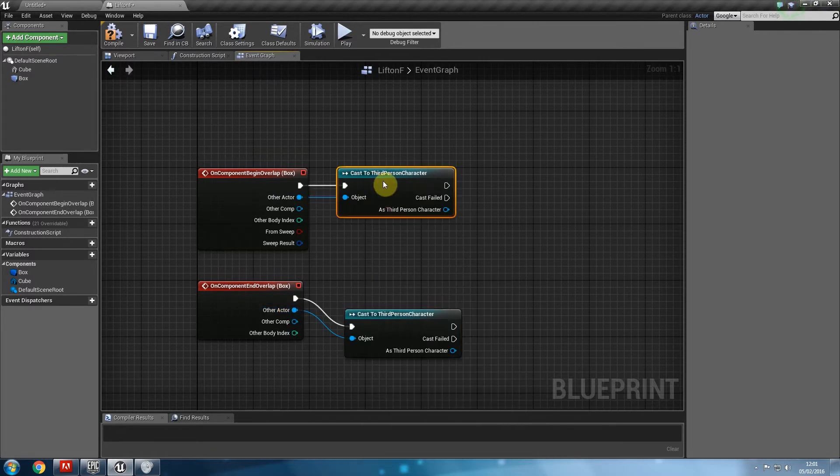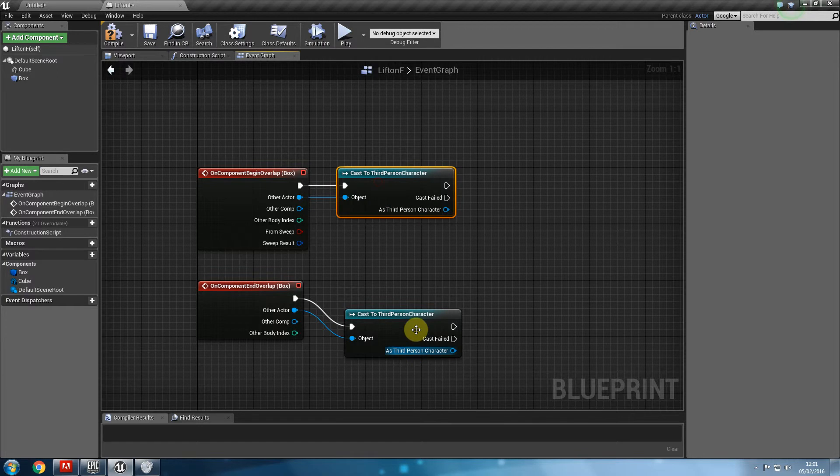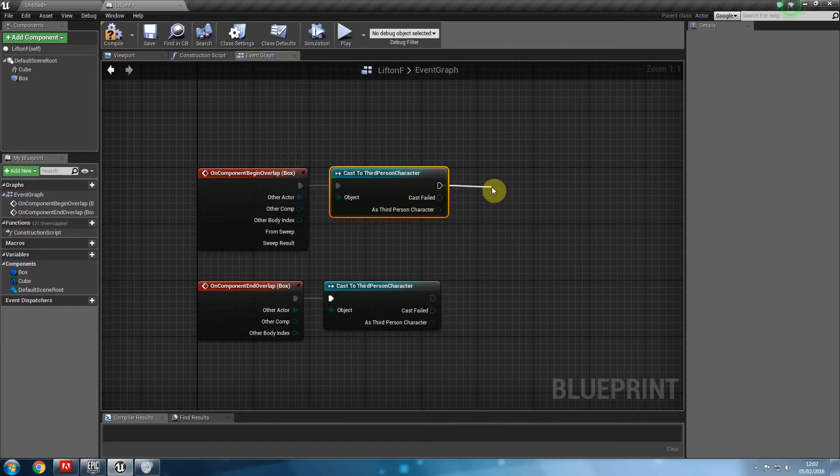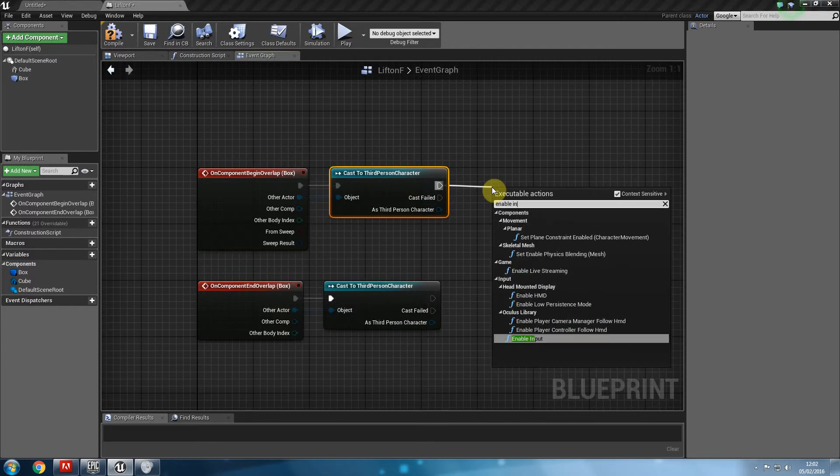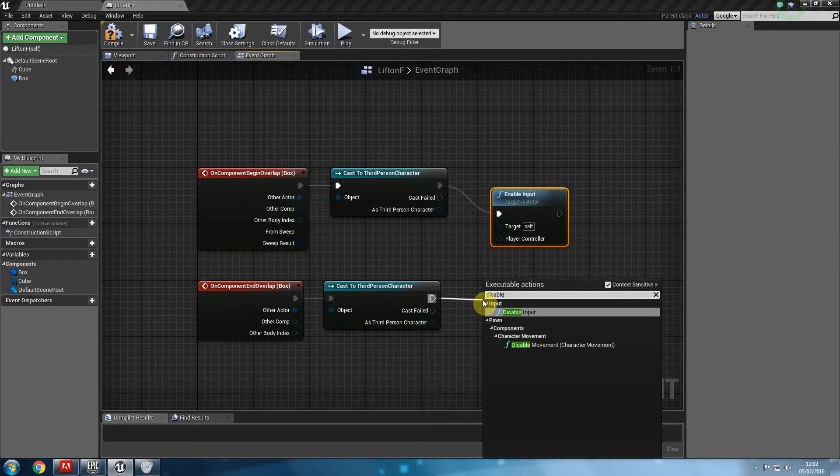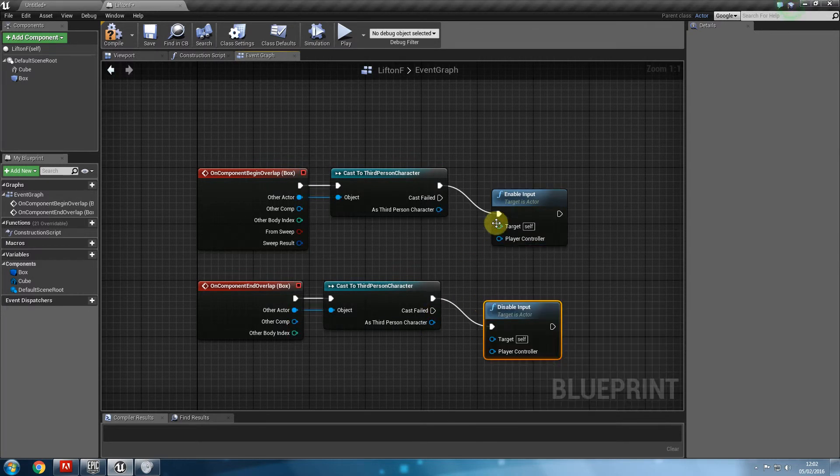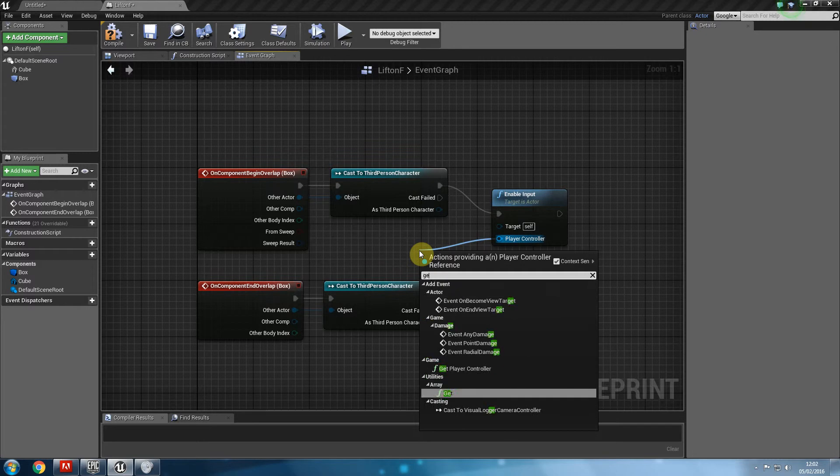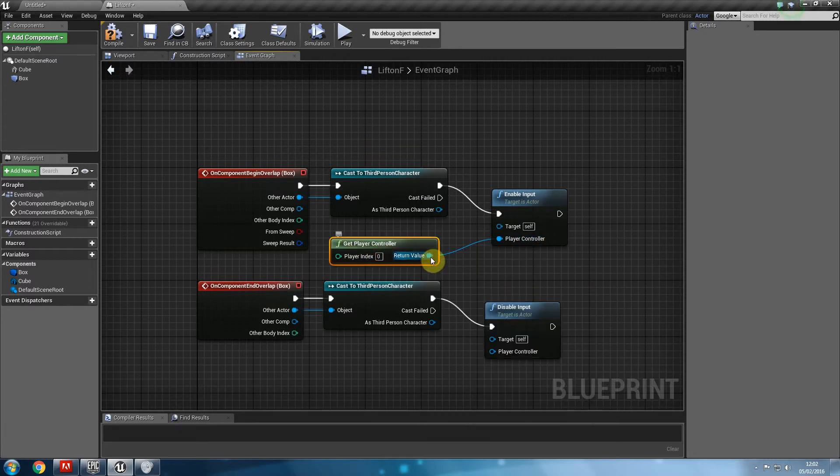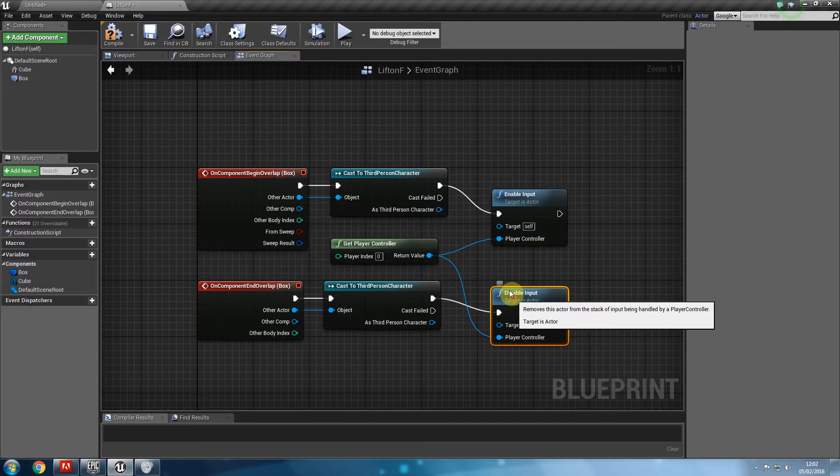And if it is a third person character that enters the lift, then enable input. If it's not, then disable input. For player controller, we're going to say get player controller. And that can feed into both of them. Excellent.